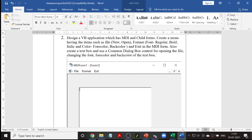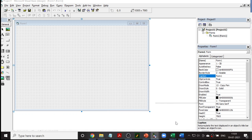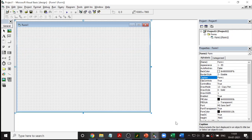If you want an Open dialog, a New dialog — everything has to come from the Common Dialog Box. So let me first explain the design. We will take a new VB project and do the design.